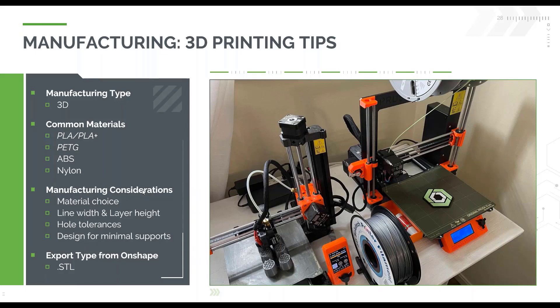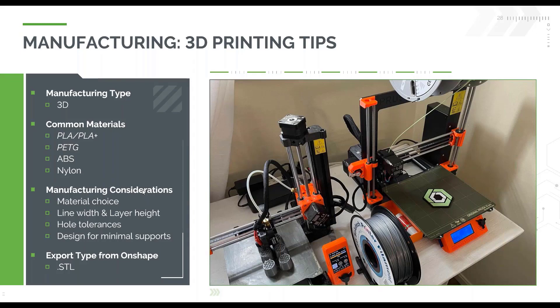Some different manufacturing considerations I like to bring up are material choice, as I just mentioned, as well as your line width and layer height when you're trying to make really small parts, your hole tolerances, and designing for minimal supports. And that's what I'm going to show off here with the wheeled vehicle.